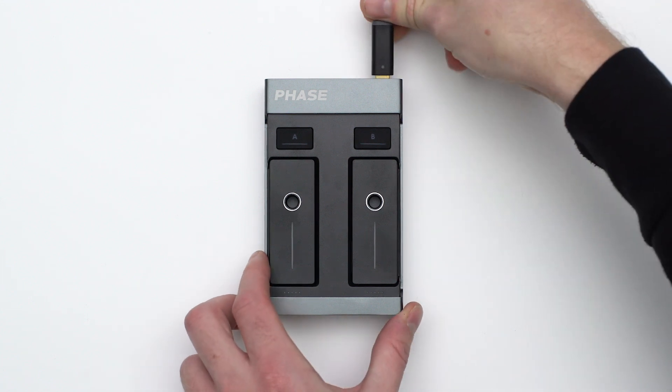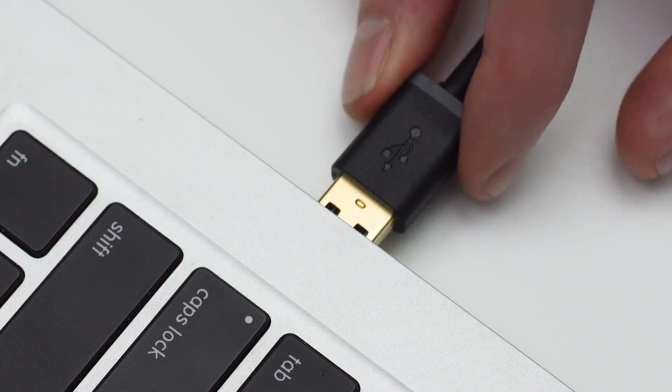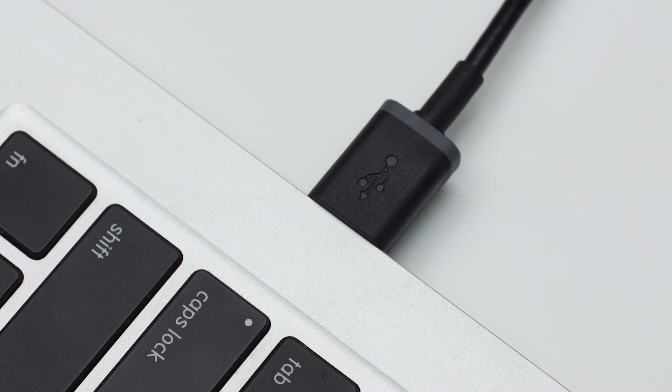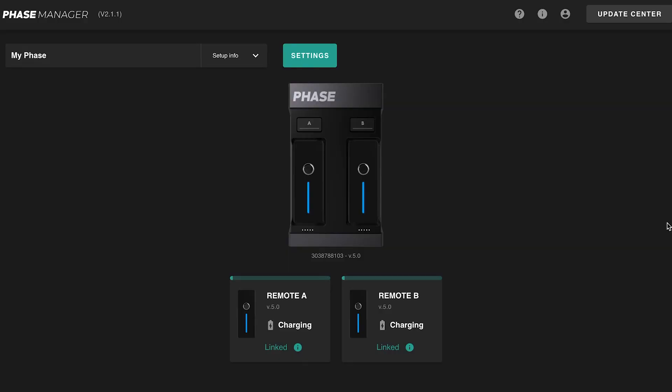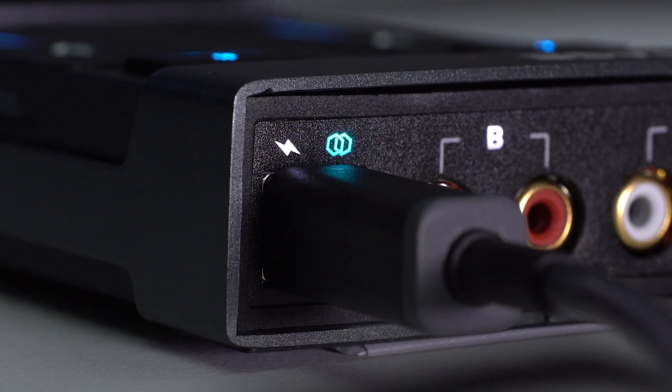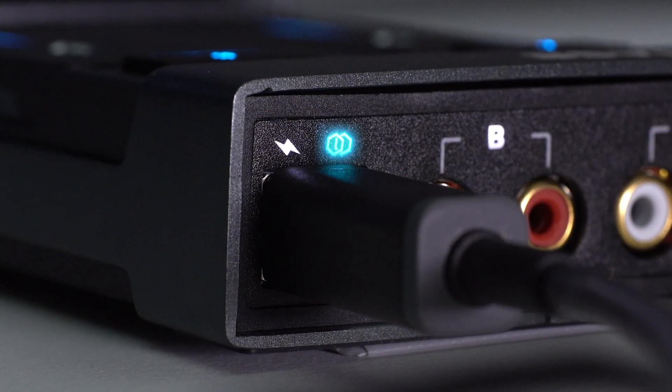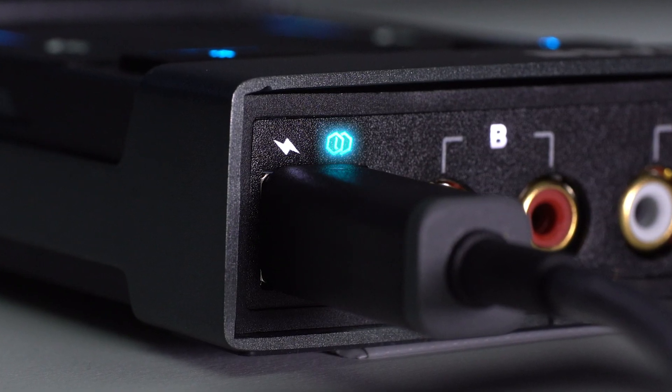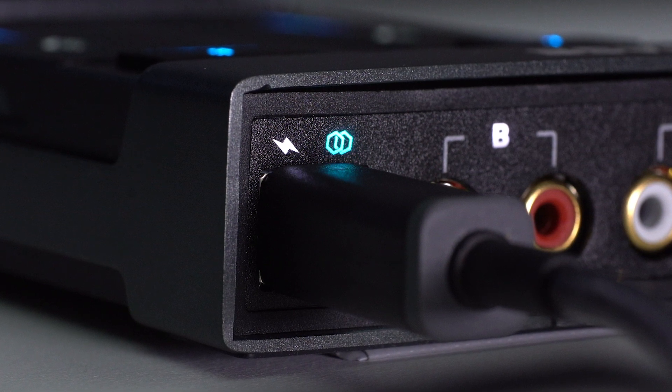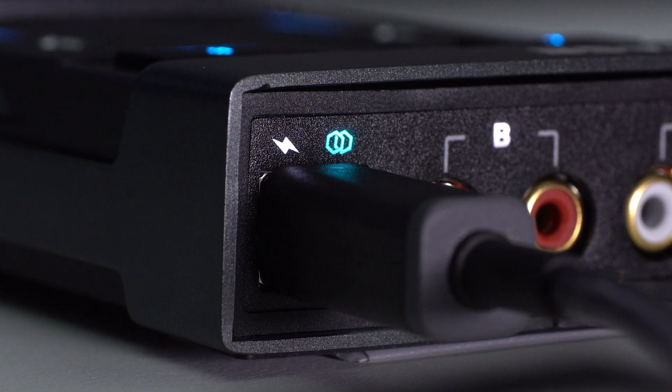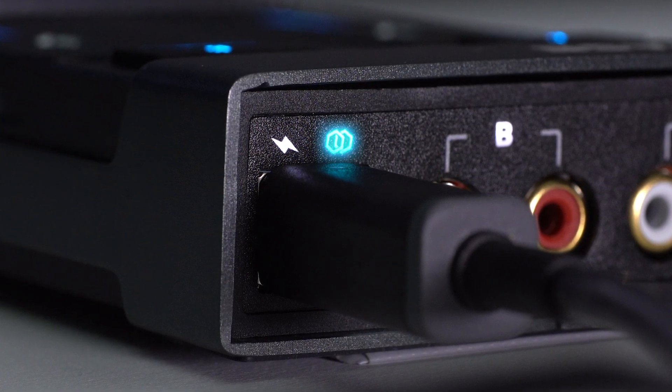Now that you're logged in, connect your Phase to your computer by plugging the receiver via USB. On the main view, you should notice that your Phase is well connected and recognized by Phase Manager. You'll notice that the connecting LED at the back of the receiver sometimes blinks. It's normal and means that the receiver is sending or receiving information from the laptop.